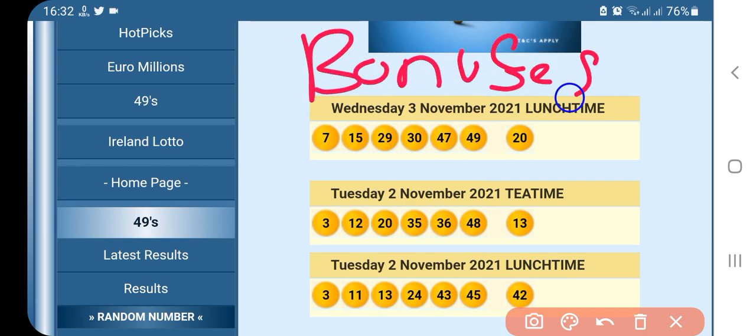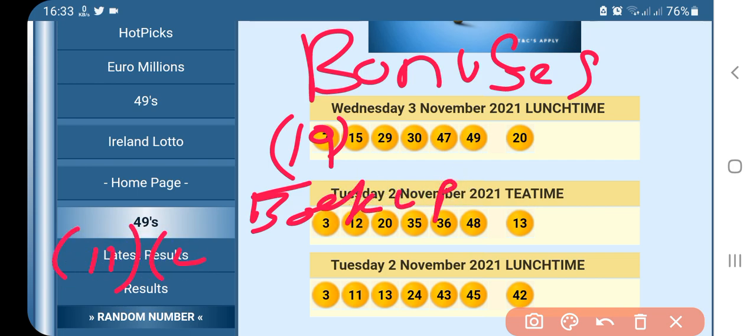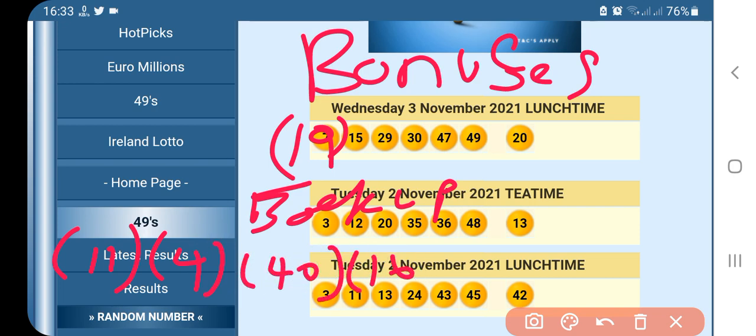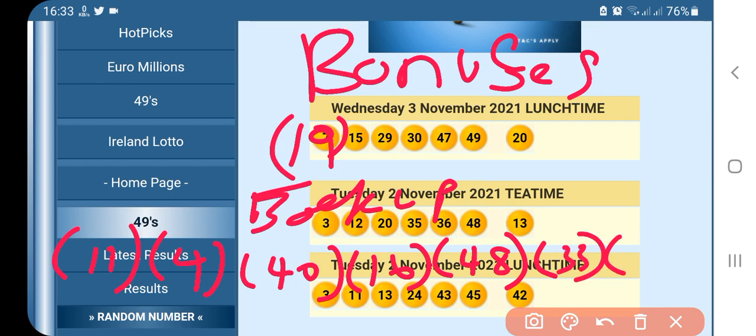These are bonuses. First bonus is 19. Then the backups for the bonus: 11, 4, 40, 16, 4, 8, 40, 33, 18. Another one...